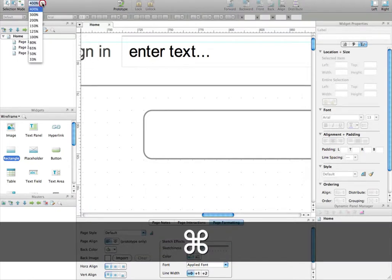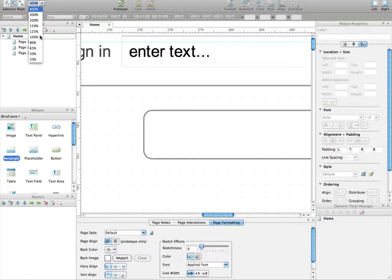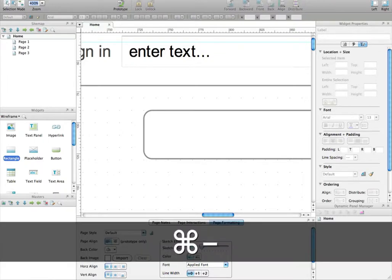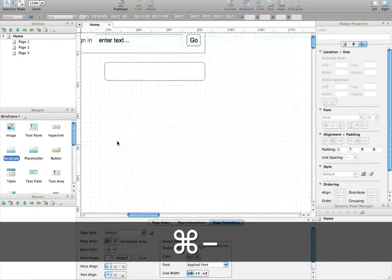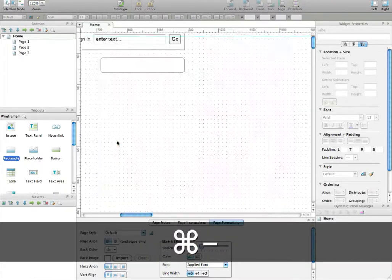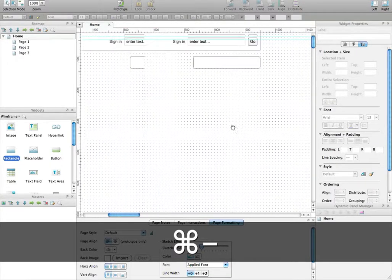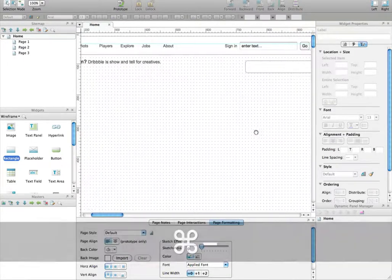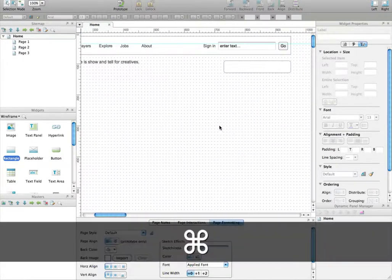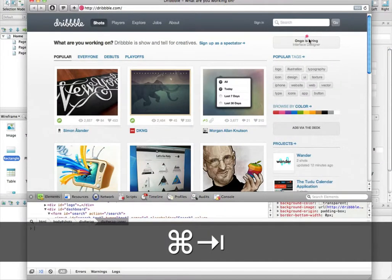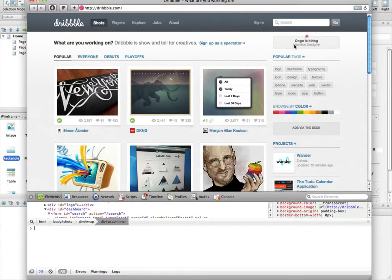Let's zoom out. You can zoom out by using that, or by using Apple and the minus sign. Let's put it at 100%. We'll now add this text. Let's just move forward and do it.